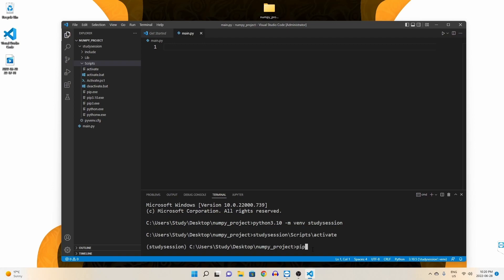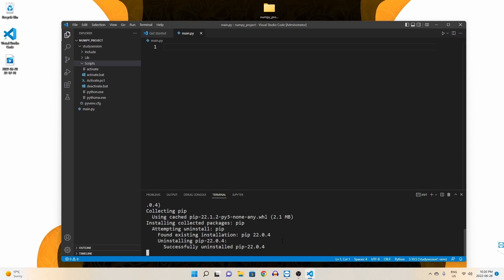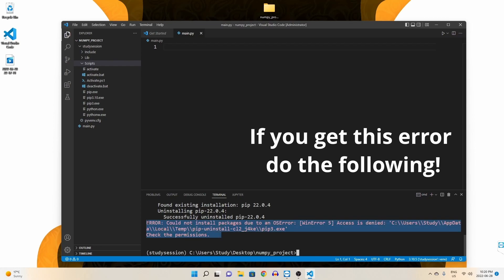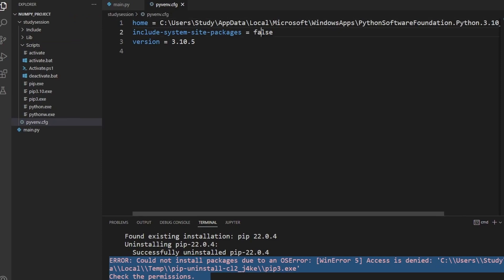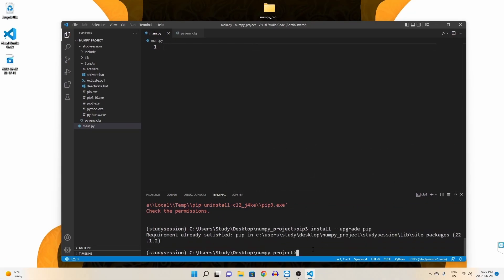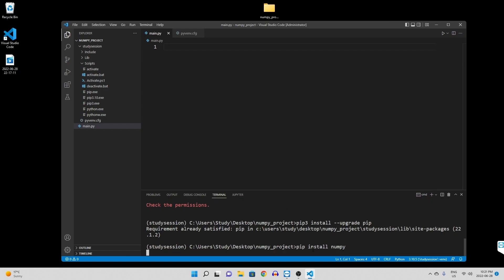To upgrade pip, let's type pip3 install --upgrade pip, and we will install the latest version of pip, or it will tell you that you have the current version. Now to install NumPy to our virtual environment, we simply type pip install numpy, and you should see a download begin.